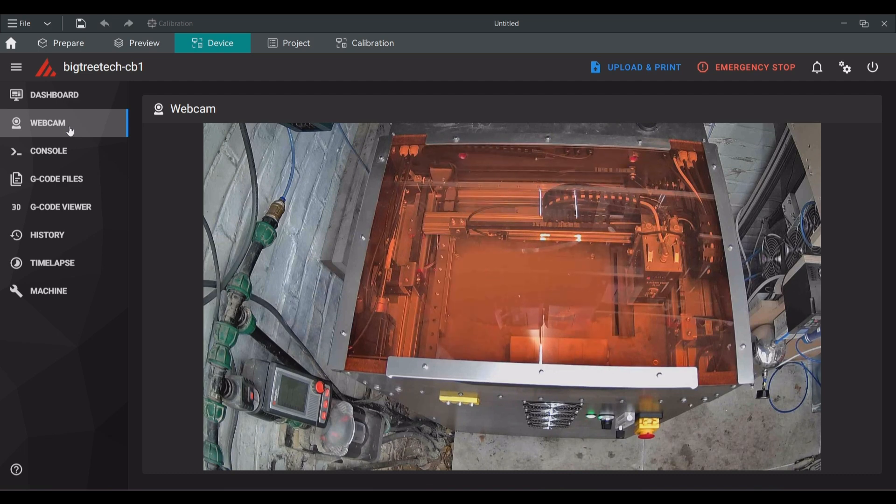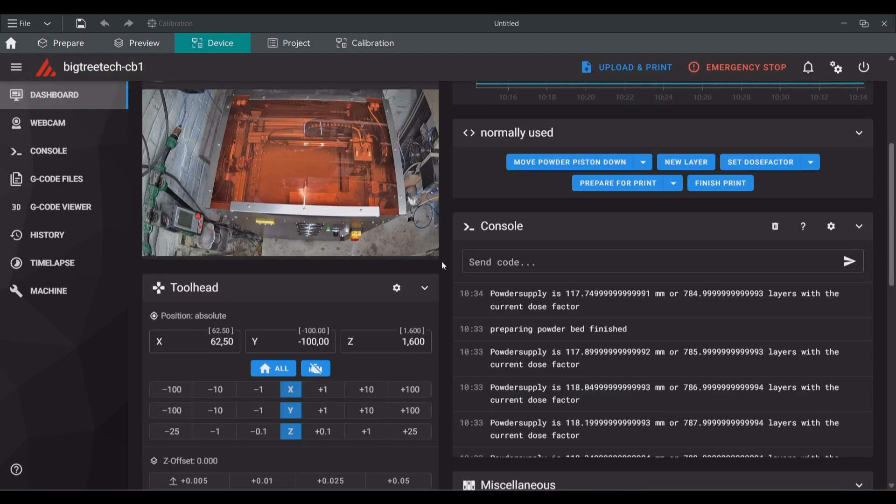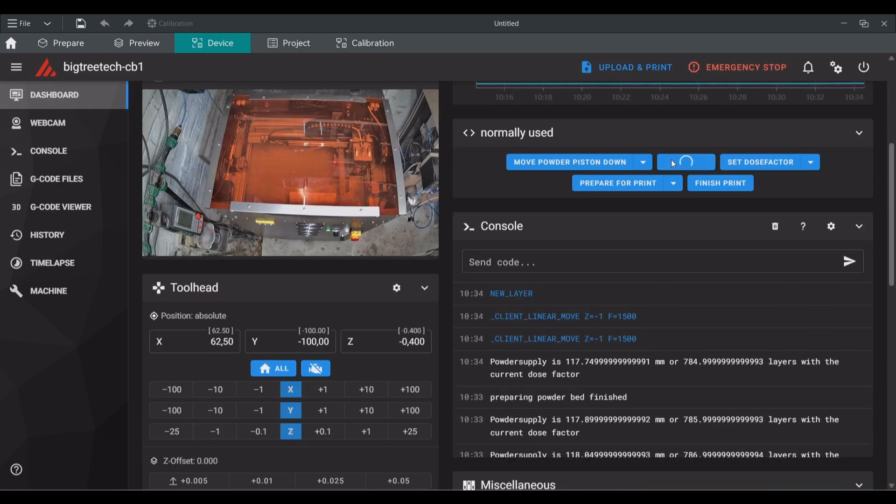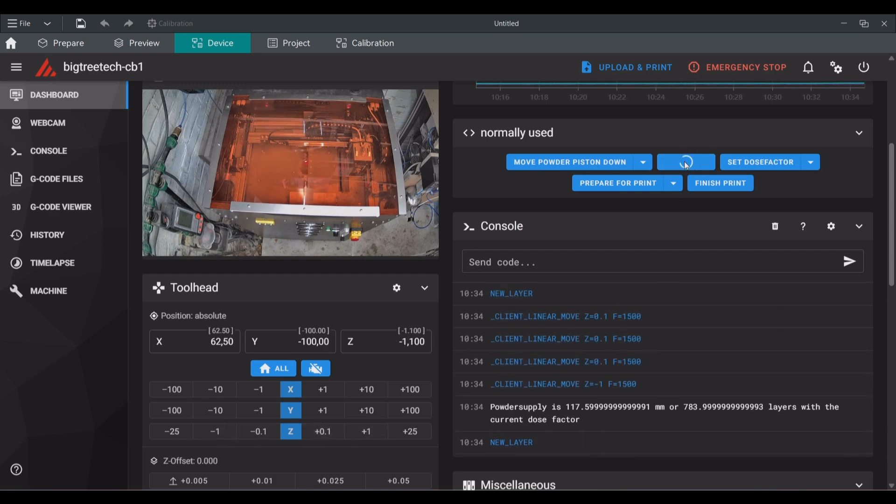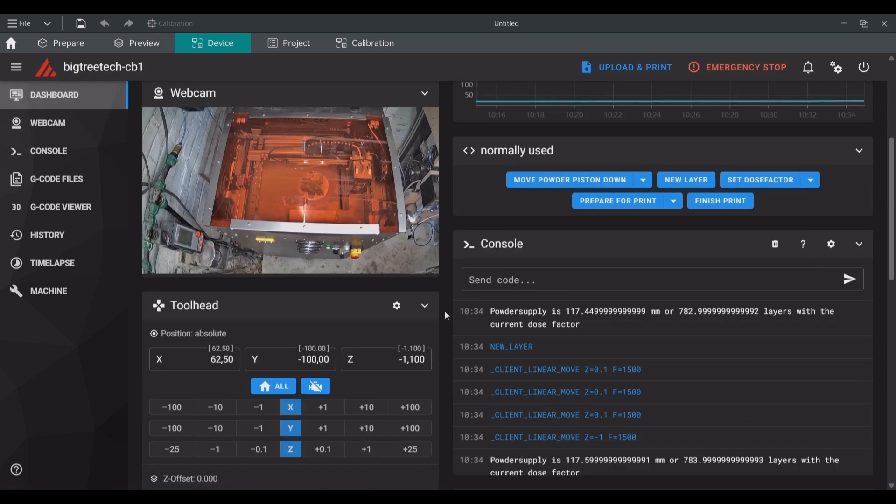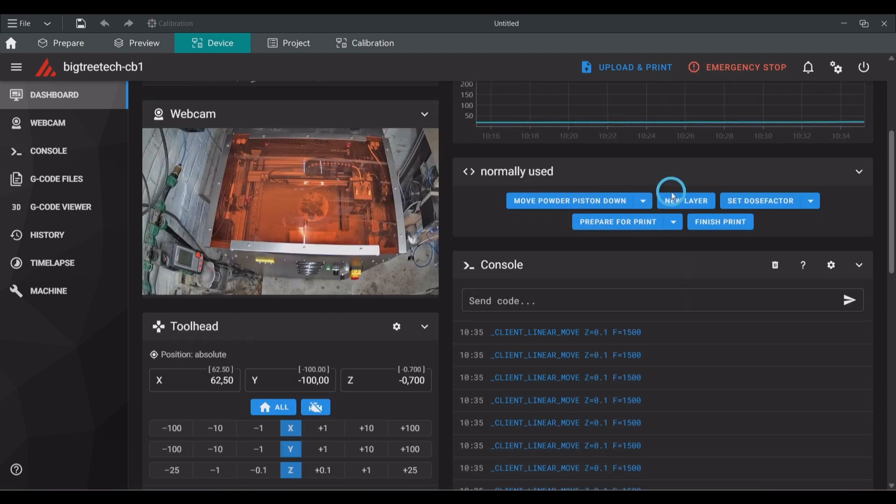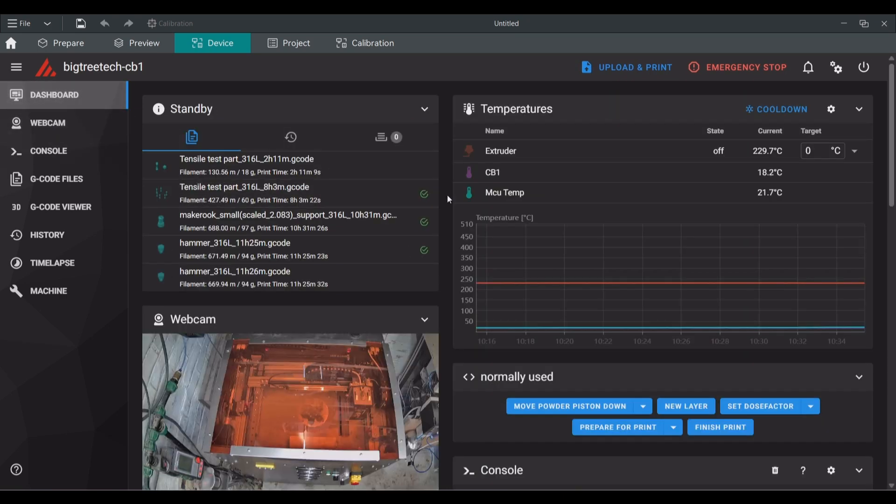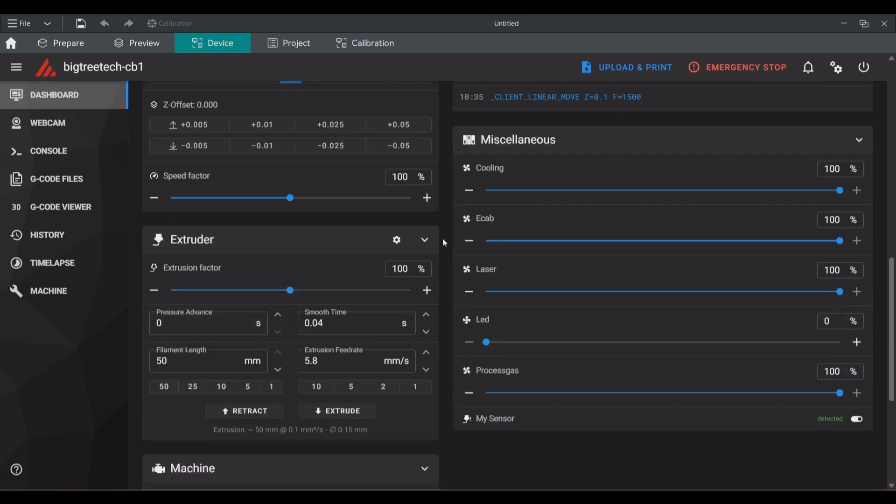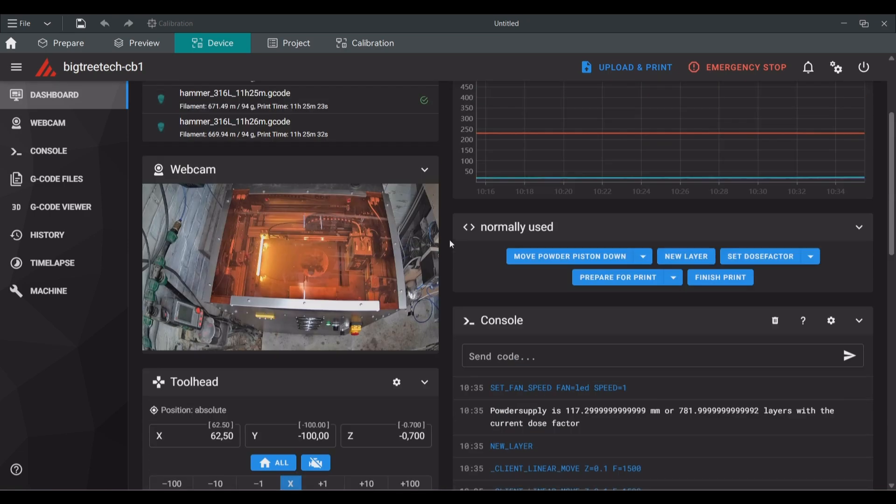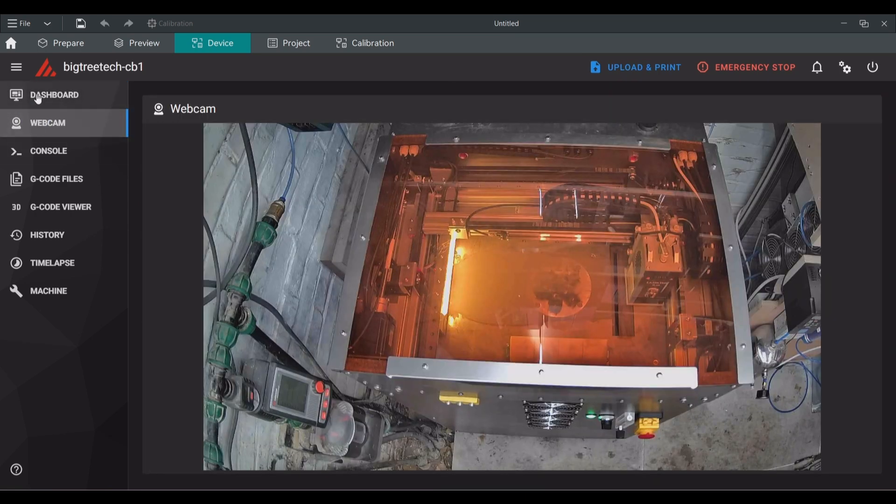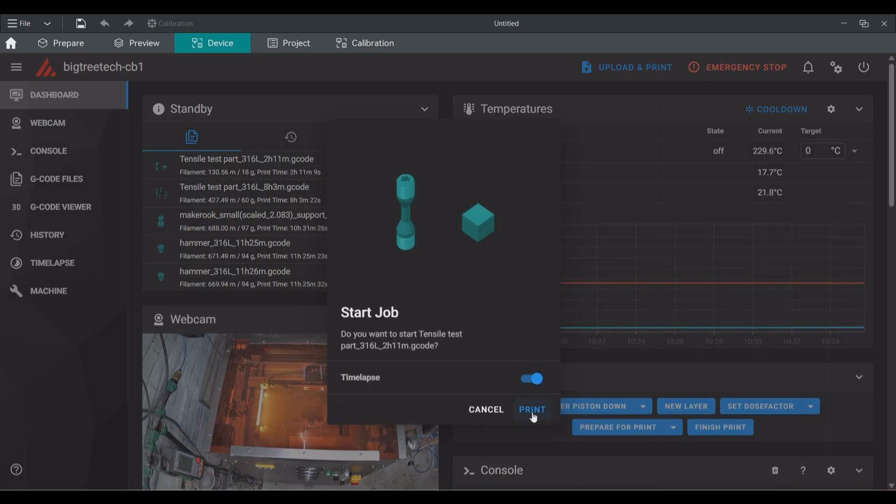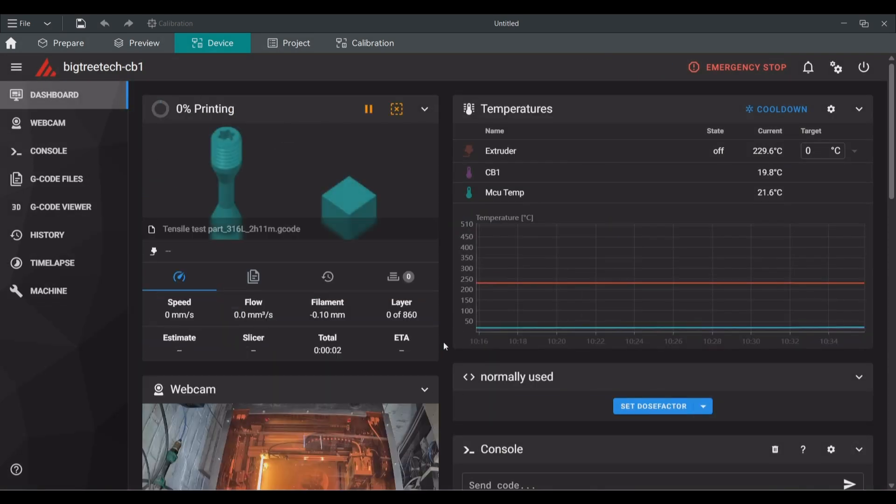The last step before the print can be started is to check if the build plate is at exactly the correct height. In this case it was too low so I adjusted it. With this action you have to remember that the z-axis is inverted and moving up is actually moving z in the negative direction. It is also wise to first move the build plate about 0.5 millimeters too high and then lower it again. This way you will have also eliminated any play in the z-axis system.